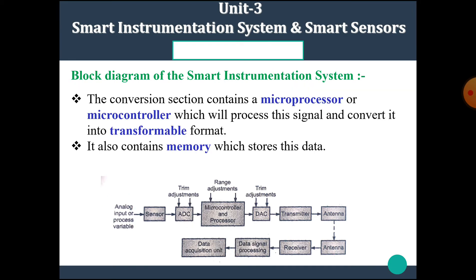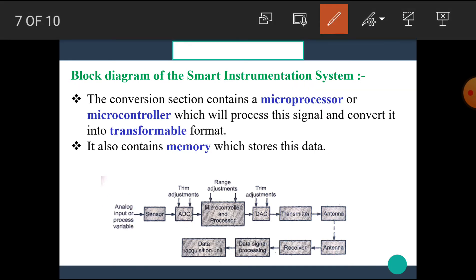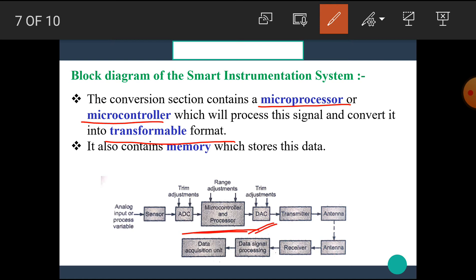The Conversion Section contains a Microprocessor or Microcontroller which processes the signal and converts it into a transmittable format. If we require the Analog Signal again, we use a Digital to Analog Converter. The Conversion Section also contains Memory to store the data.